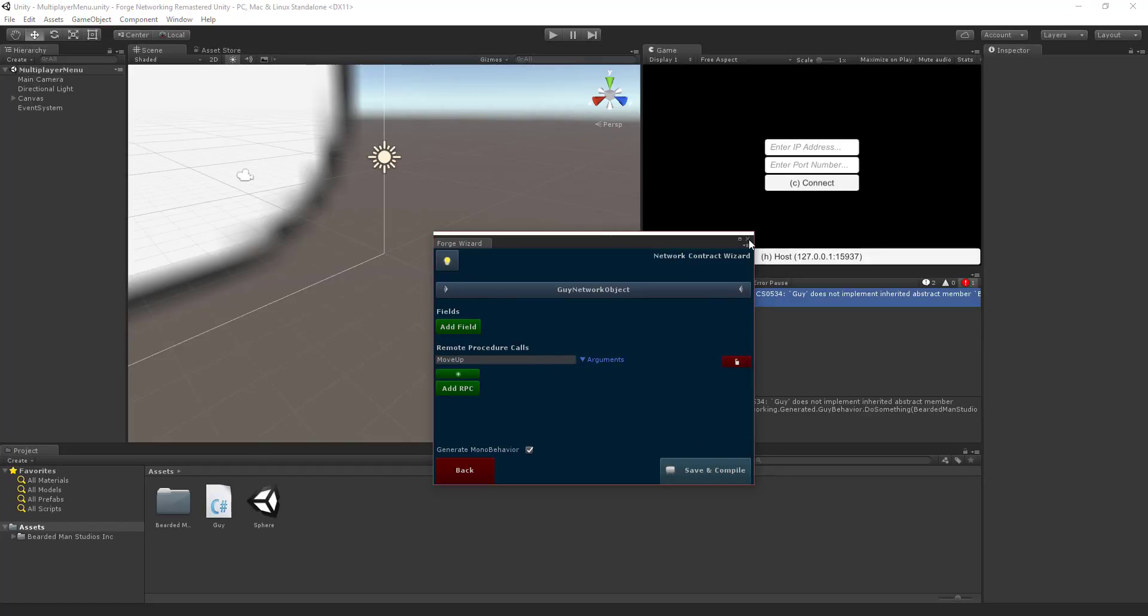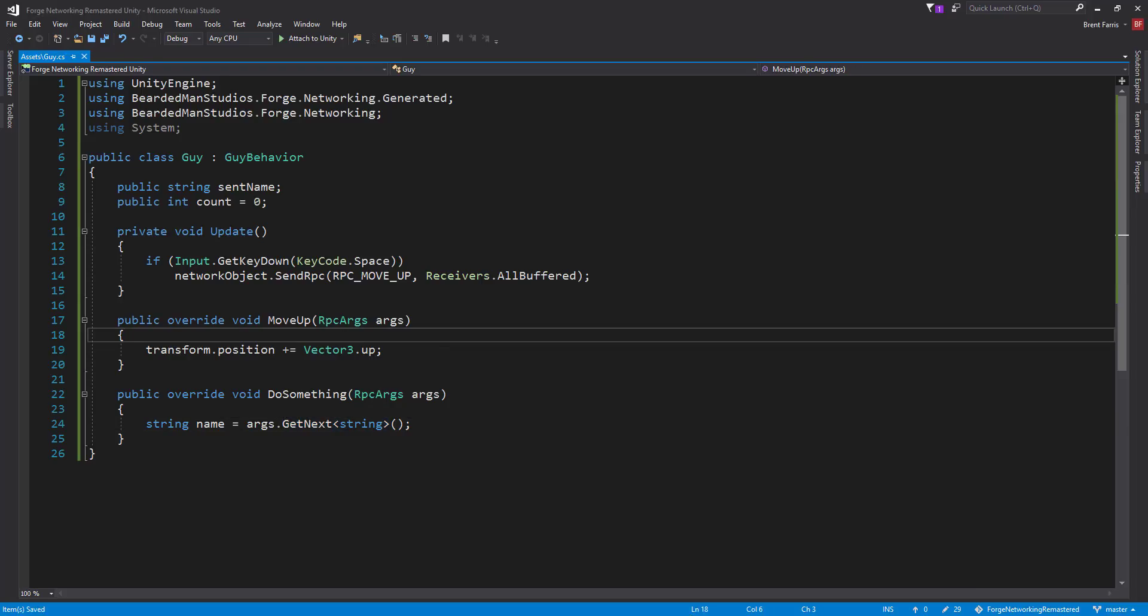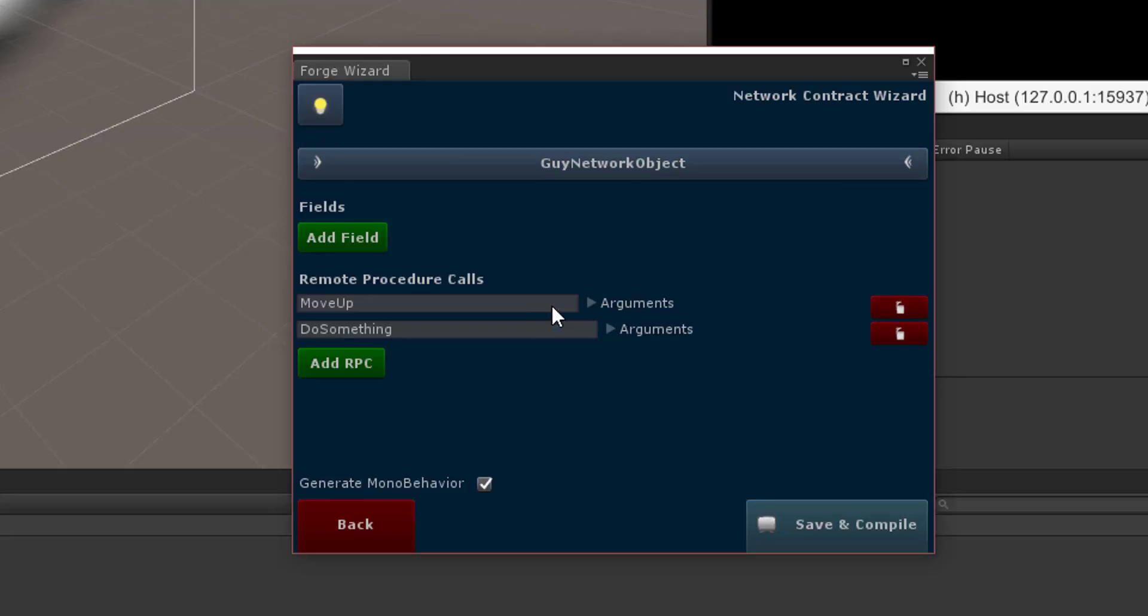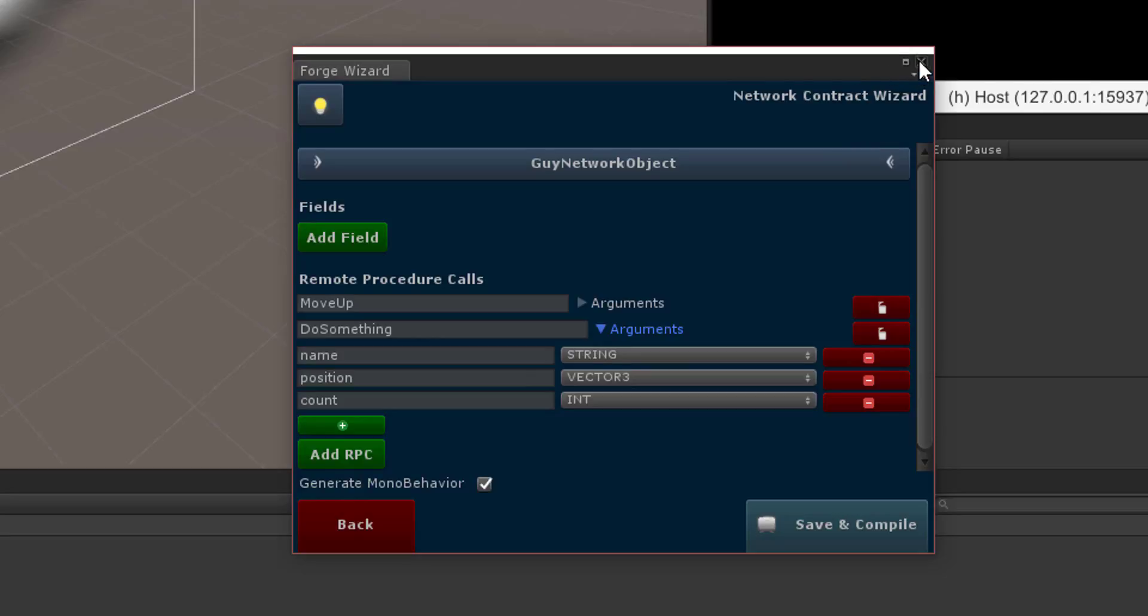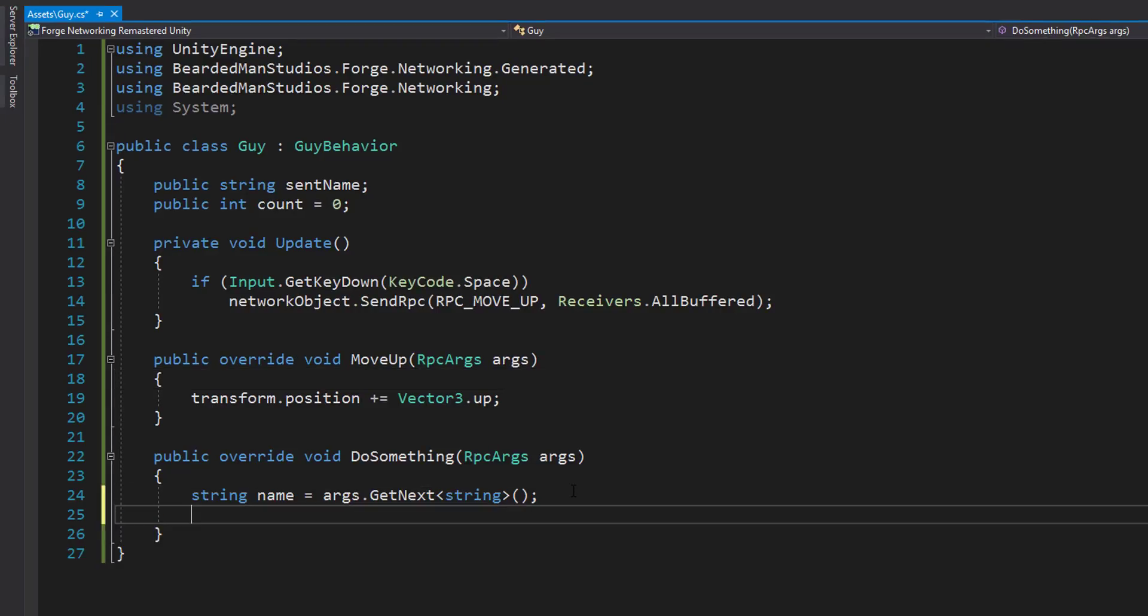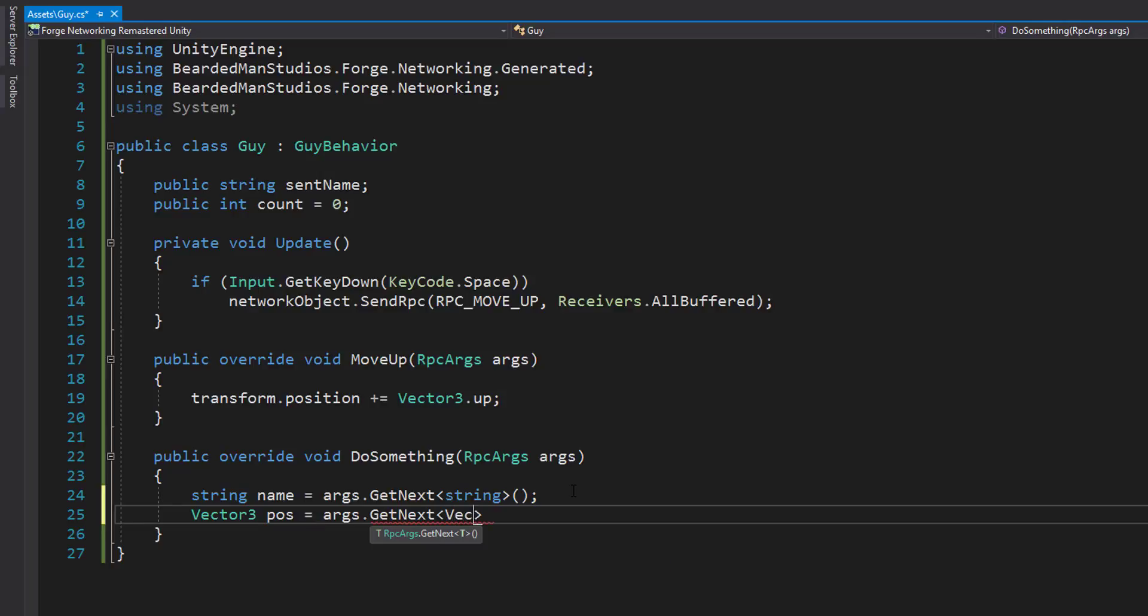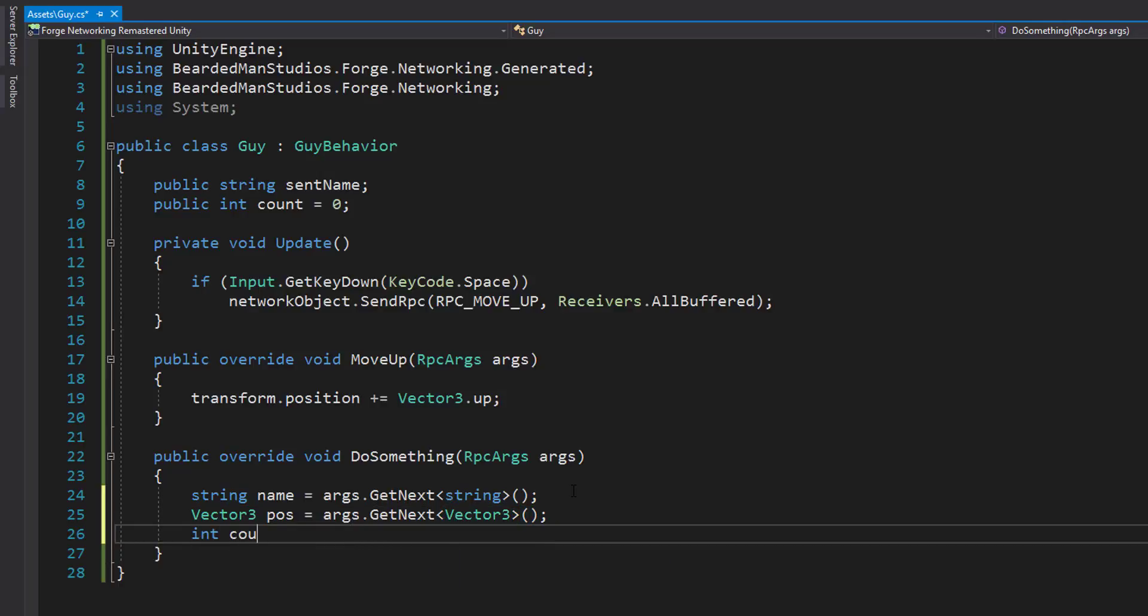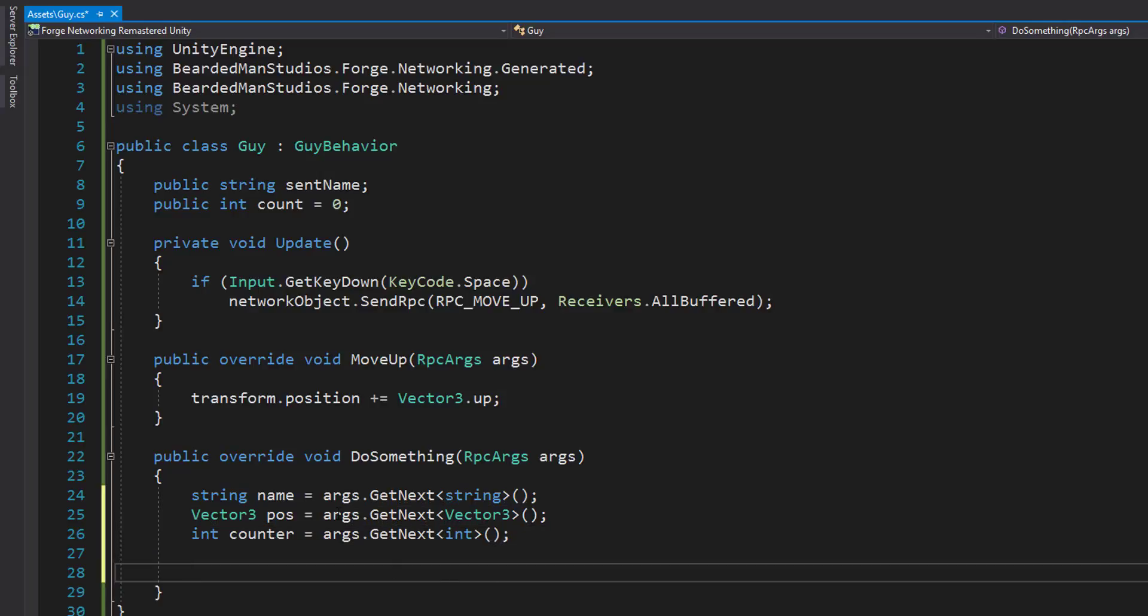Let me save my script first real quick, save, go back to Unity to get rid of that error. So if we open it up and we check out do something, we have string Vector3 int. That is the order that we need to pull them out in.